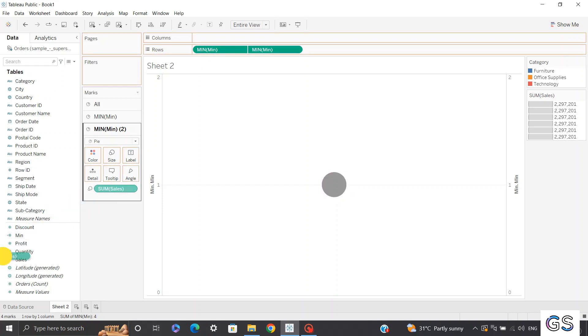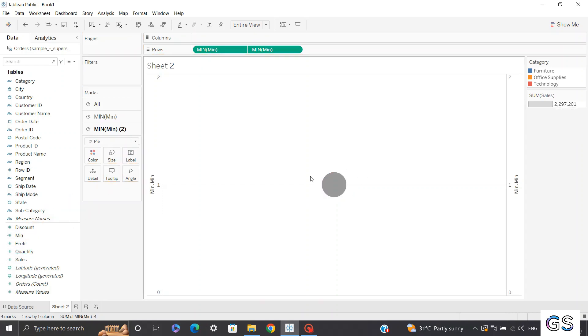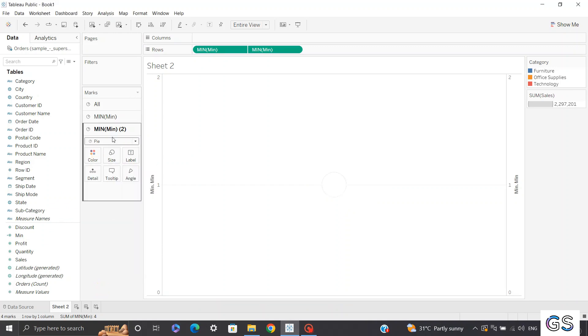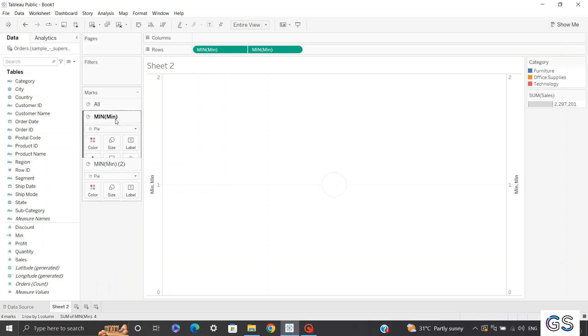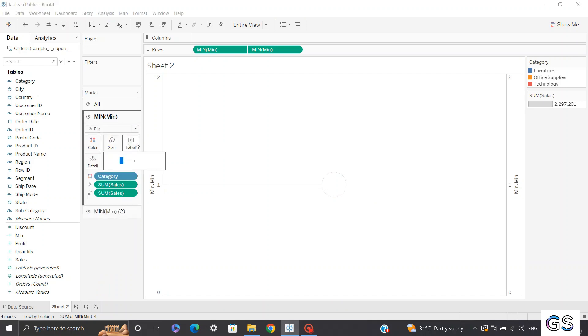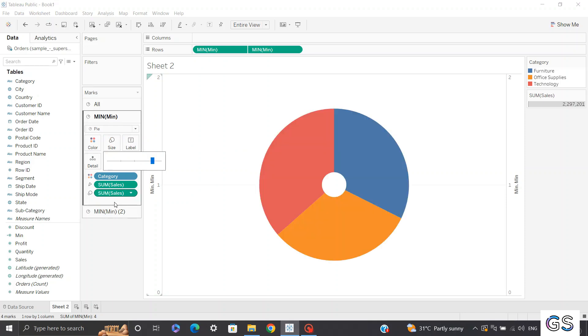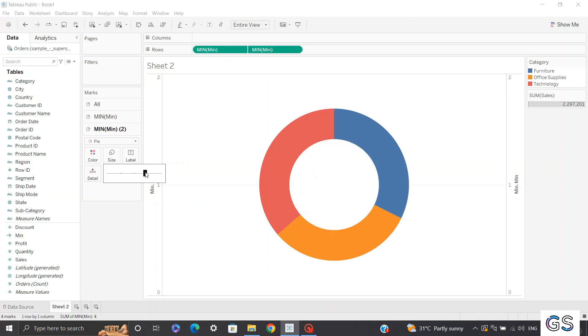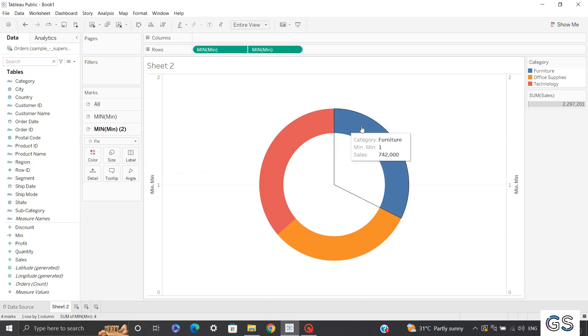And you can see my view has been created, second layer has been created in gray. You can change the color to white. And now what I'll do, I'll increase the size of my first layer. And let's increase the size of my second layer as well, a bit less than the first, so that we can create our donut chart. Now you can see my donut chart has been created.